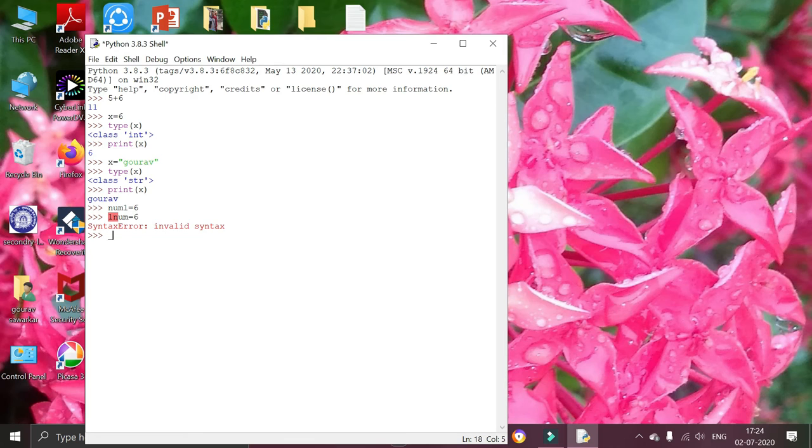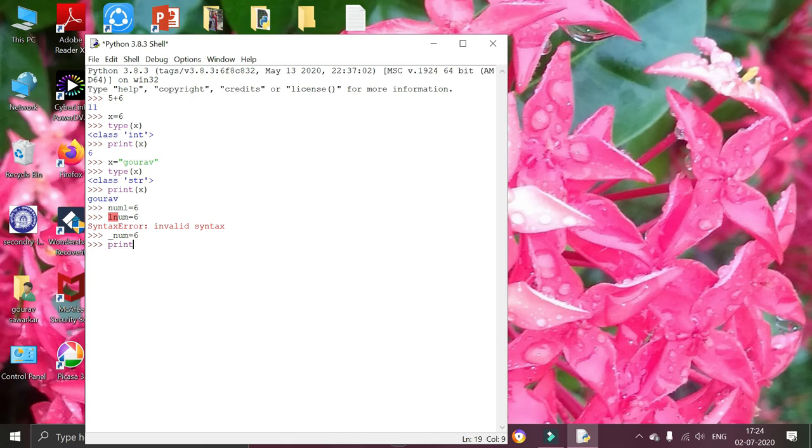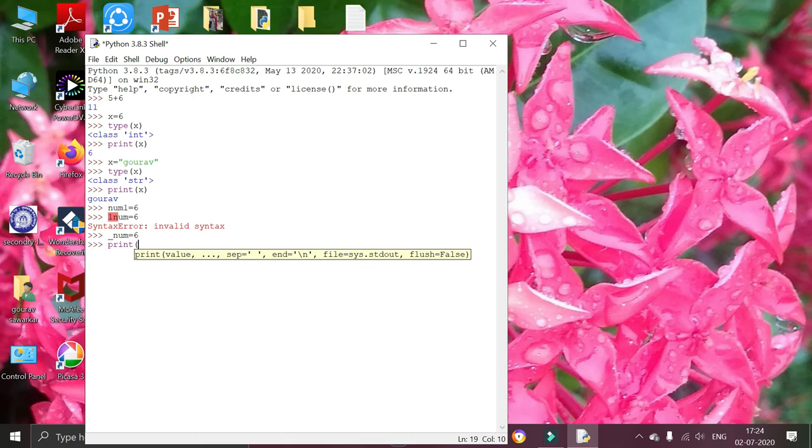And if I am going to declare a variable starting with underscore, then it will work. And I am going to print number.